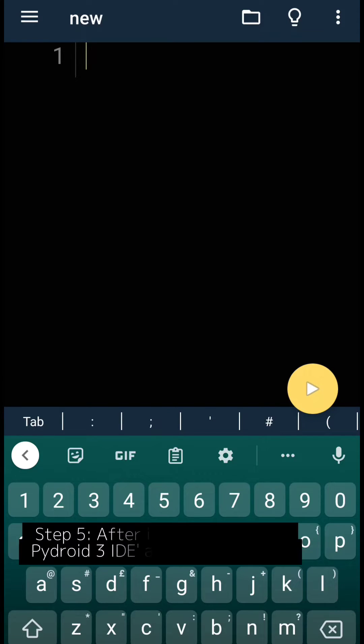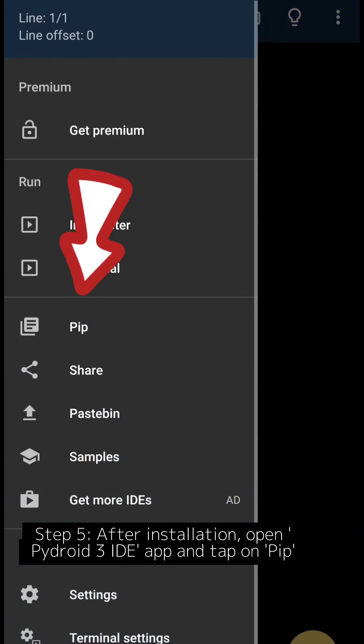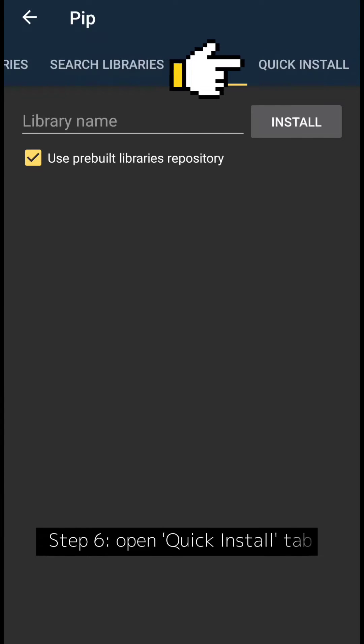Step 5: After installation, open Pydroid 3 IDE app and tap on Pip. Step 6: Open Quick Install tab.